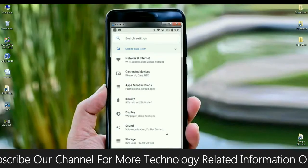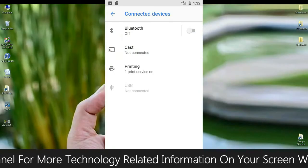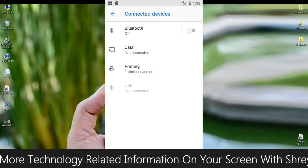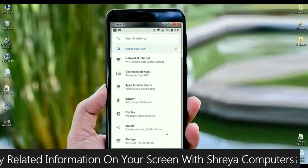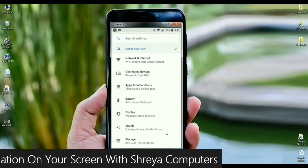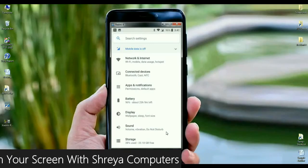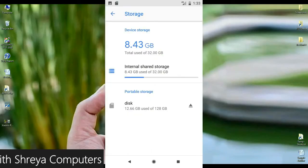And the connected device has Bluetooth, cast, NFC. These are all segregated in connected device. And look up into the display, the wallpaper, sleep, font size. These are all arranged in display.